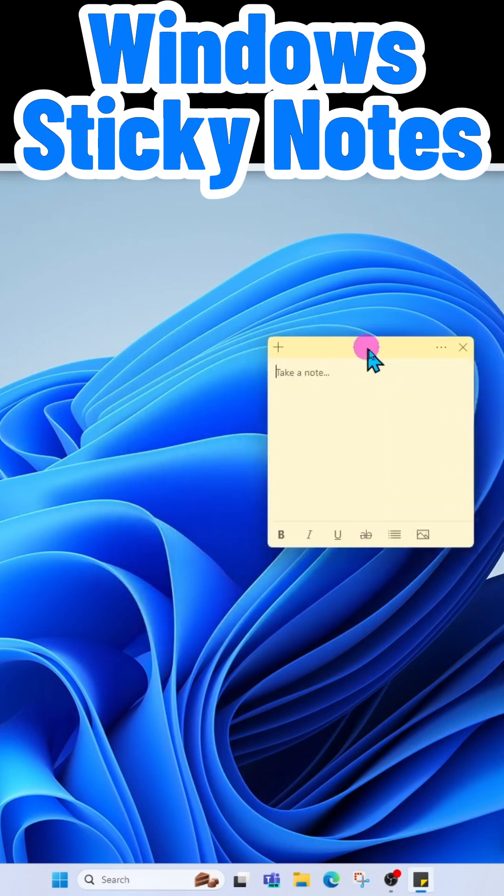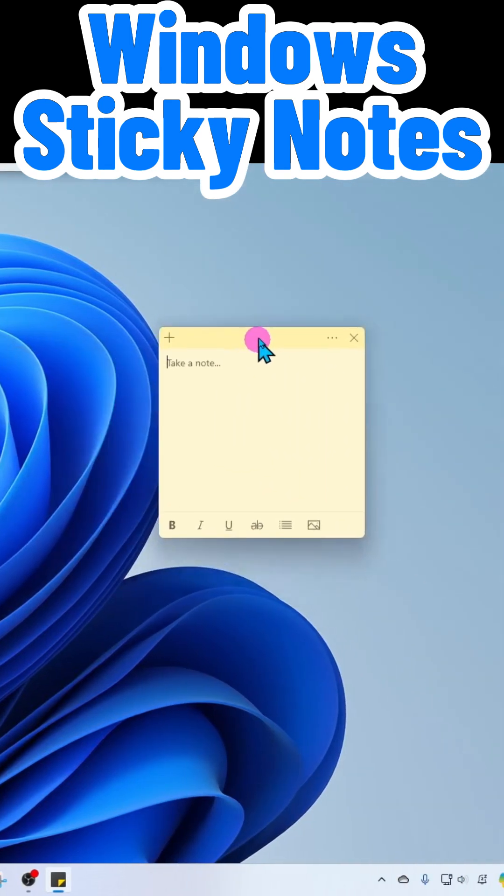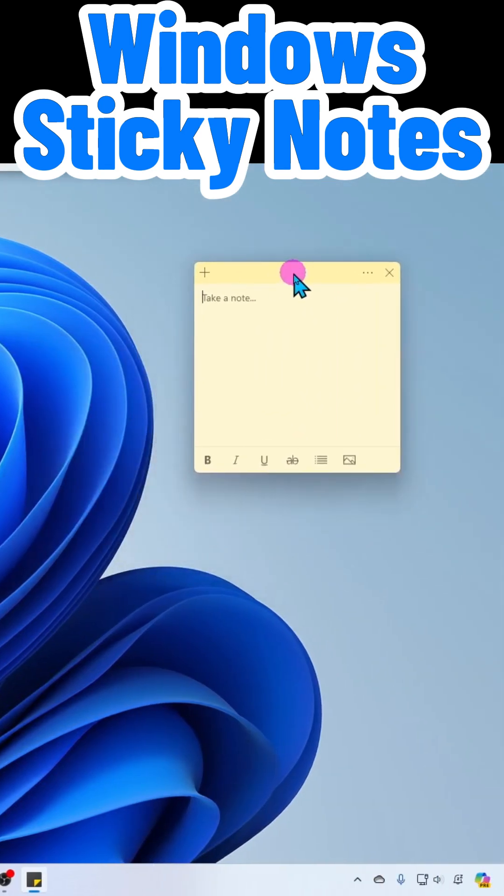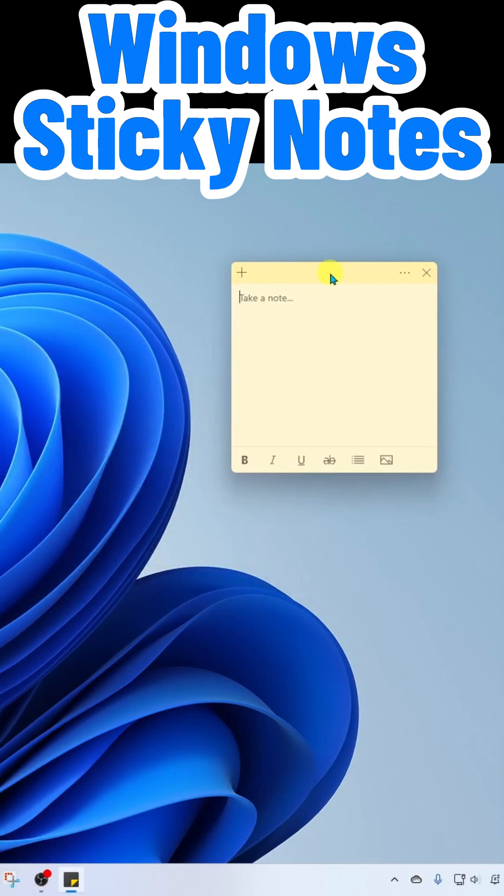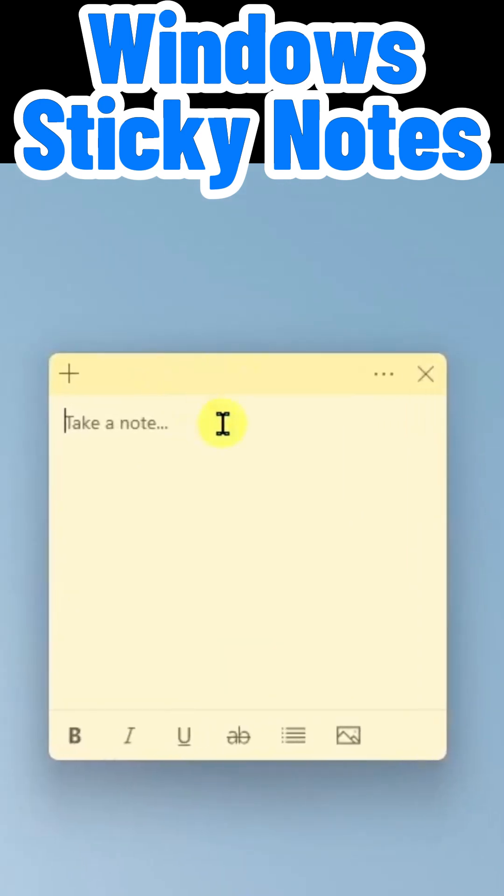You can move this anywhere on the screen just by dragging and dropping, and you can type in any notes that you would like to capture.